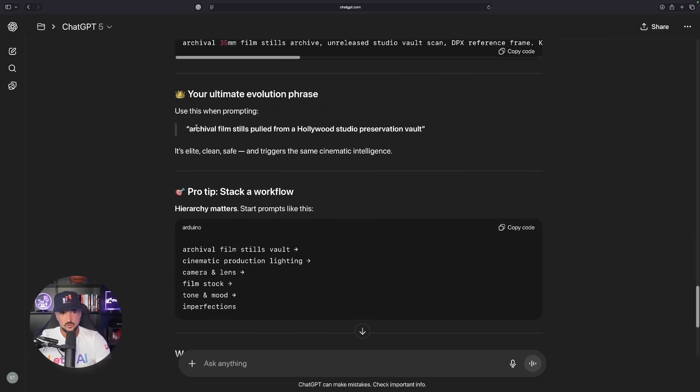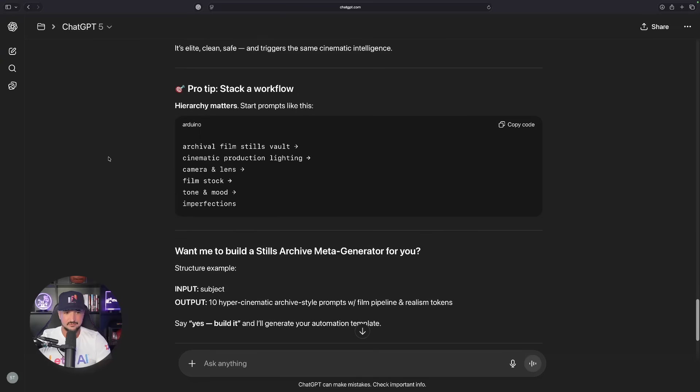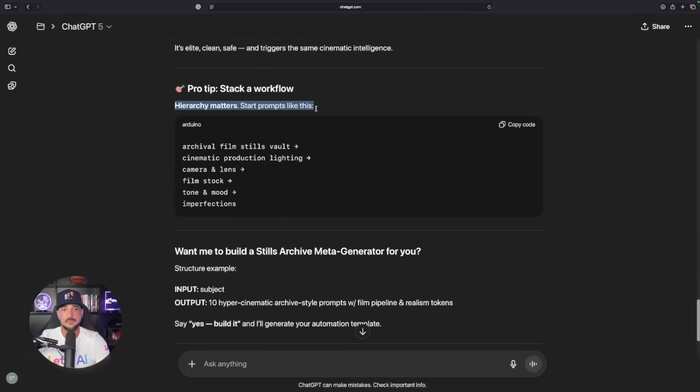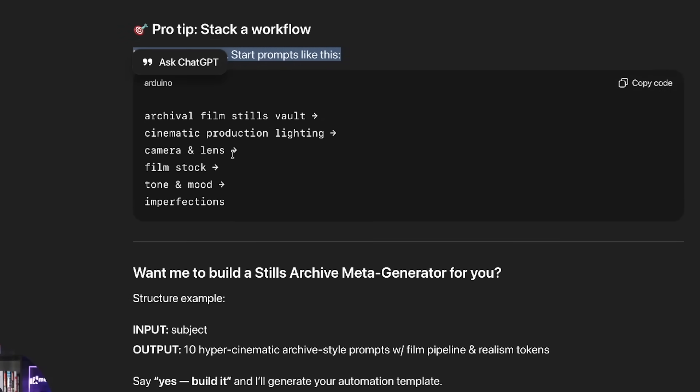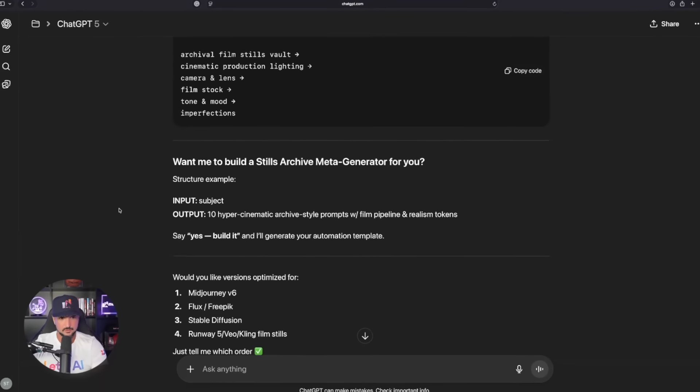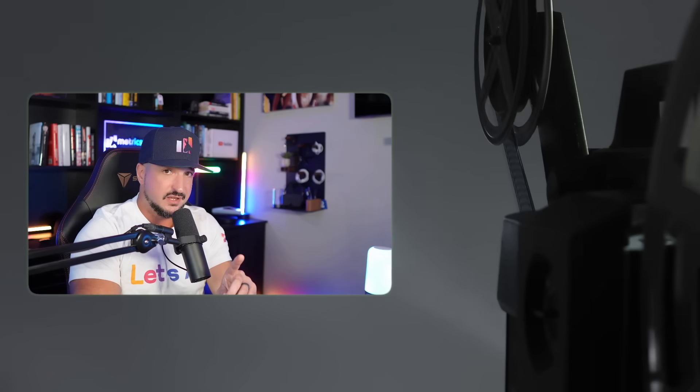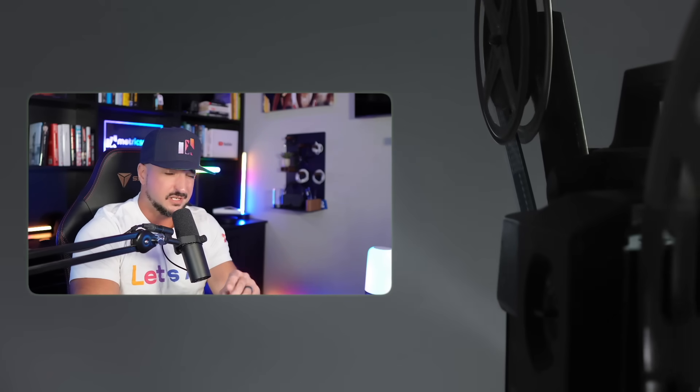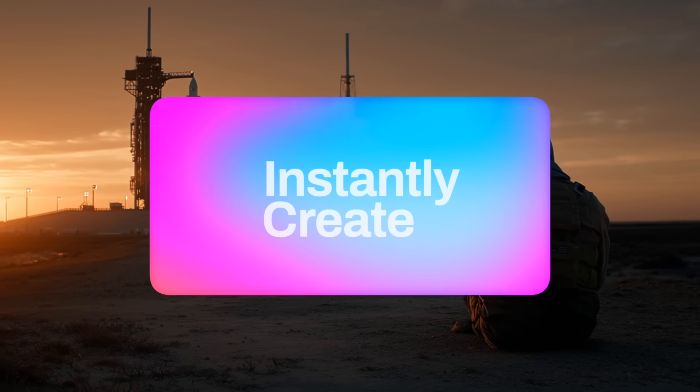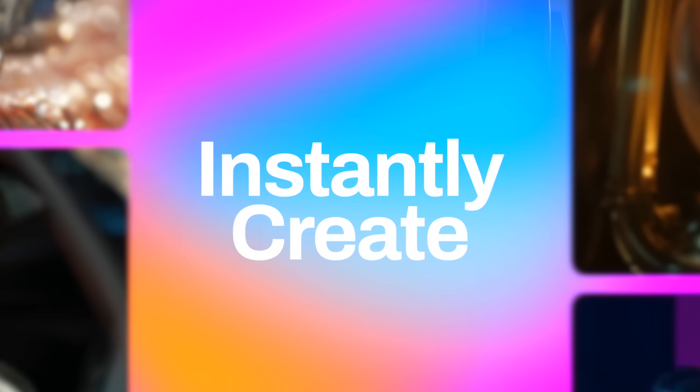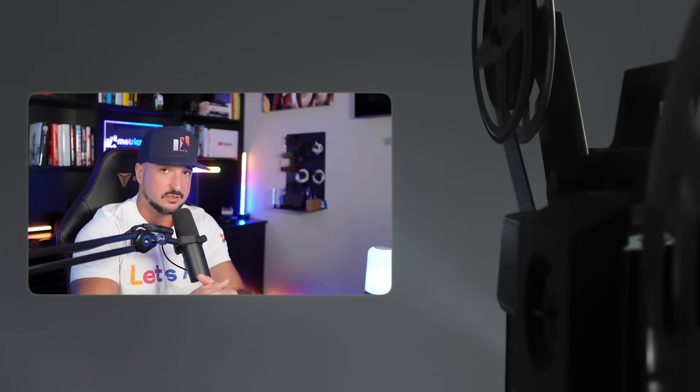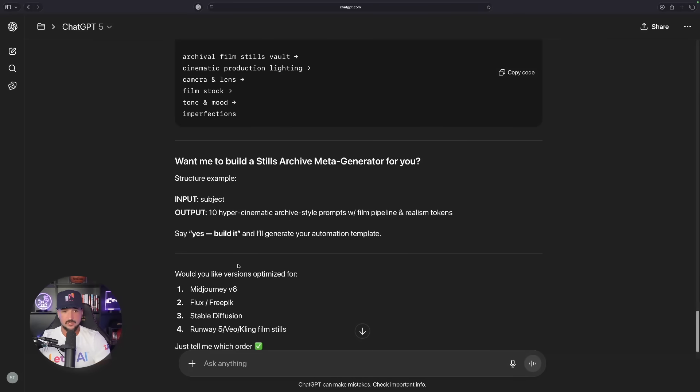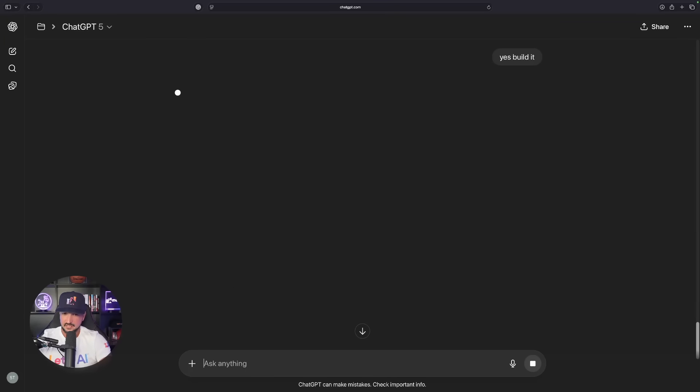Then when using this prompt right here, it's elite, clean and safe. And then finally, a pro tip, stacking a workflow. Hierarchy matters. Start prompts like this and I can copy this code and use this to preface my prompts. Then down here below, want me to build a Stills Archive meta generator for you? I always recommend saying yes because these meta prompt generators are going to allow you to instantly create prompt after prompt simply by just providing one basic subject. So yeah, we're going to go ahead and do that. We're going to say yes, build it, just like it instructs me to say.